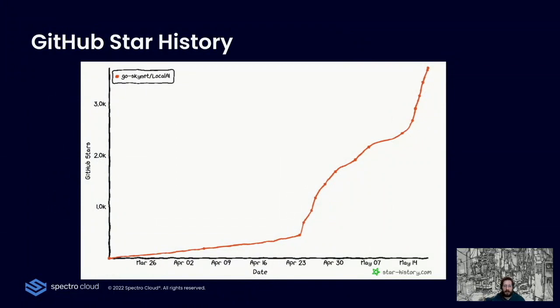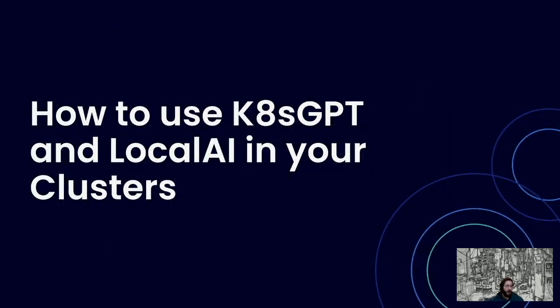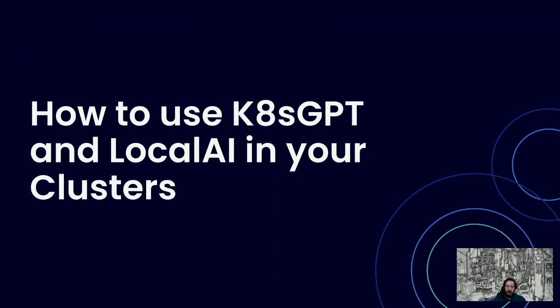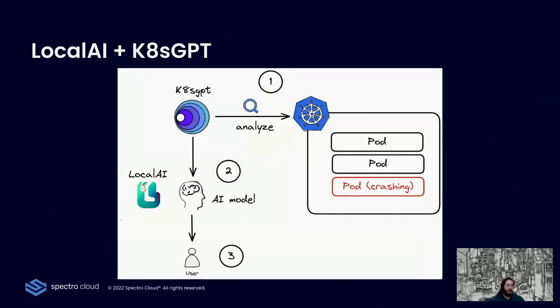You can see the quick adoption of LocalAI in this graph. And how do we tie together K8sGPT and LocalAI? LocalAI gives you the ability to run large language models on-prem. You can install that locally in your machine or also inside the Kubernetes cluster because it has a Helm chart that you can already download and use.